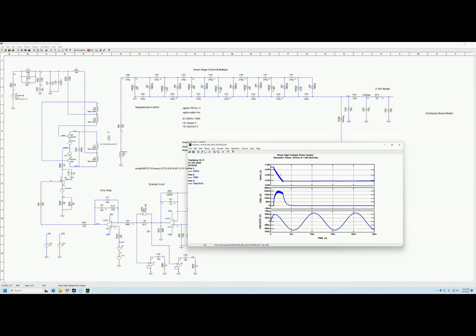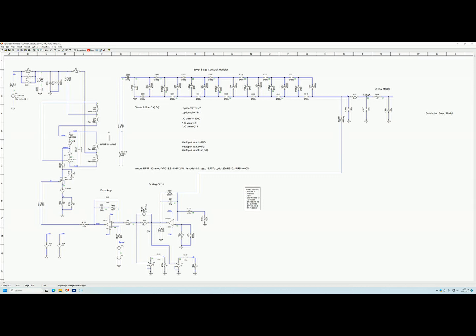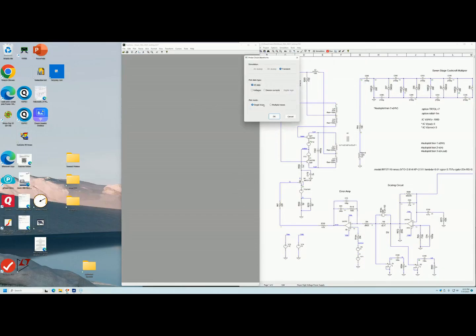There you go. Here you can see where it's simulated and then it settles at 2.4 kV. This is the error amp, and this is the signal that is injected. Now you can go ahead, press probe, and you can do all data, voltages, or currents. I'm going to do single trace.